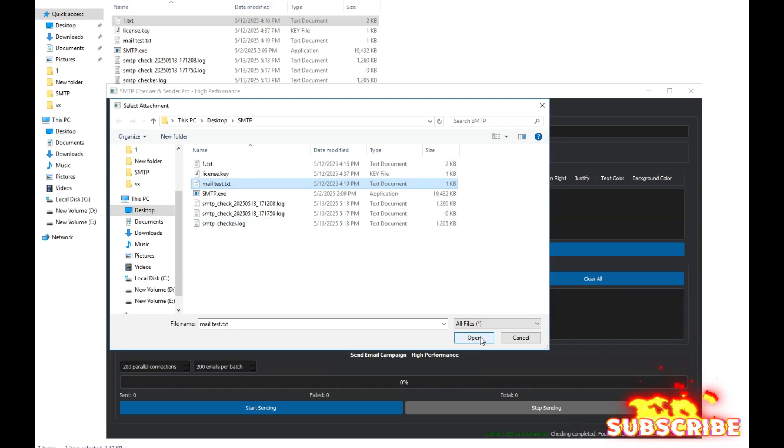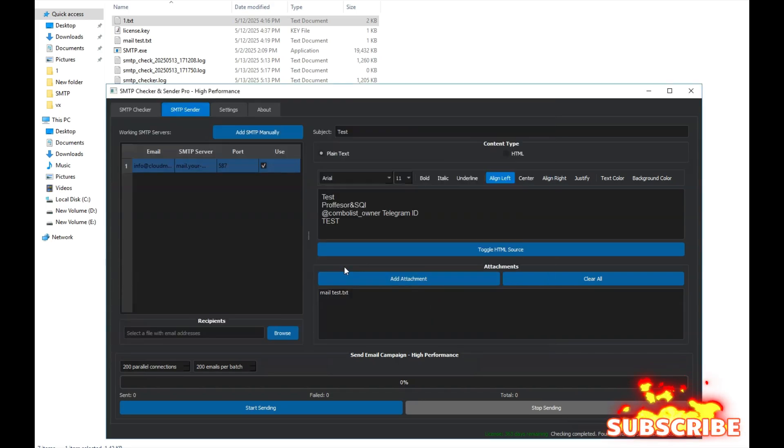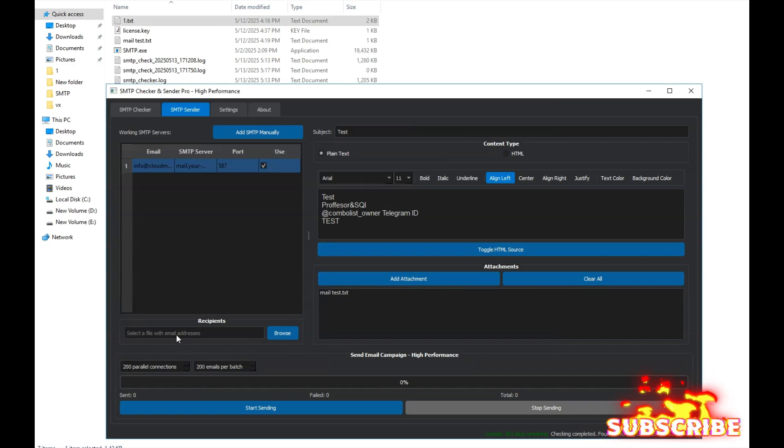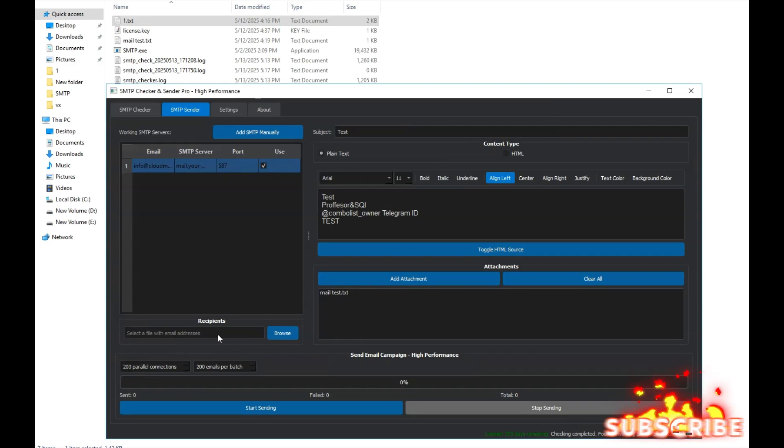I'll select this file, and here we have the list of emails that we want to send our composed message to. This list should only contain email addresses, no passwords.